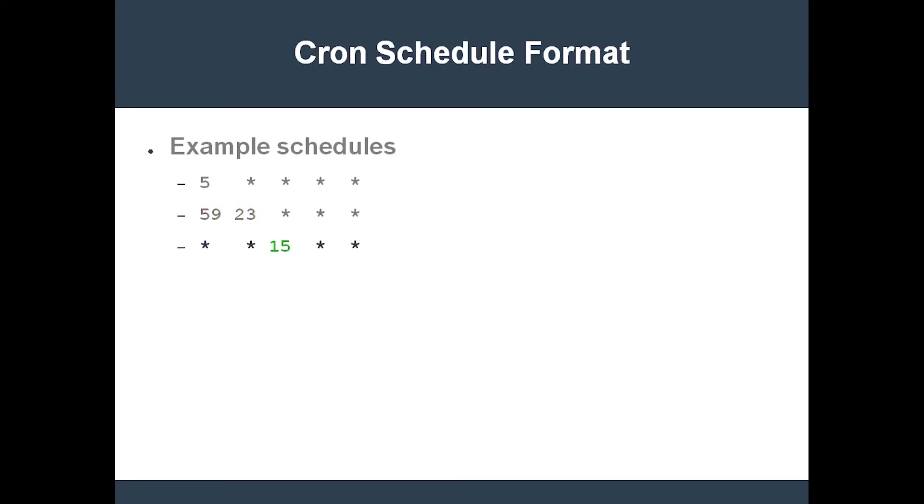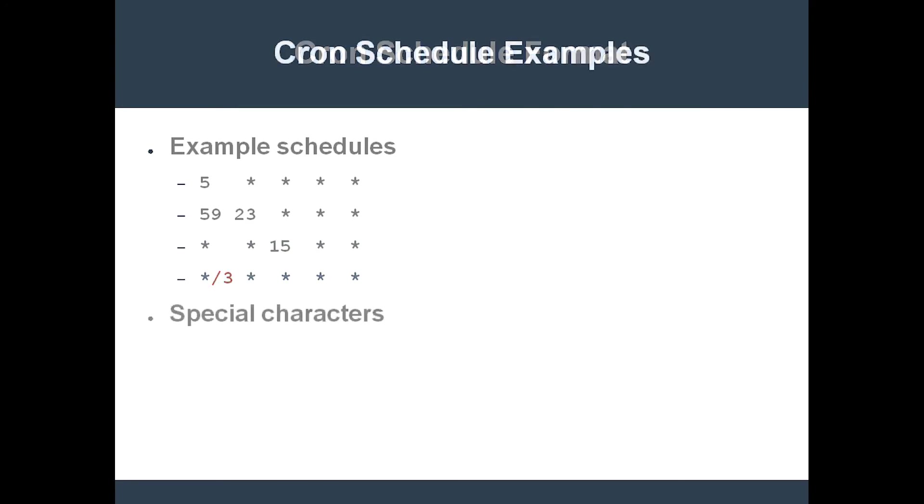Here's how you would schedule a cron job to execute a job every 3 minutes. The value after the slash specifies the time step. Lastly, note that the question mark is equivalent to the star, i.e. it stands for any available values for a given field.